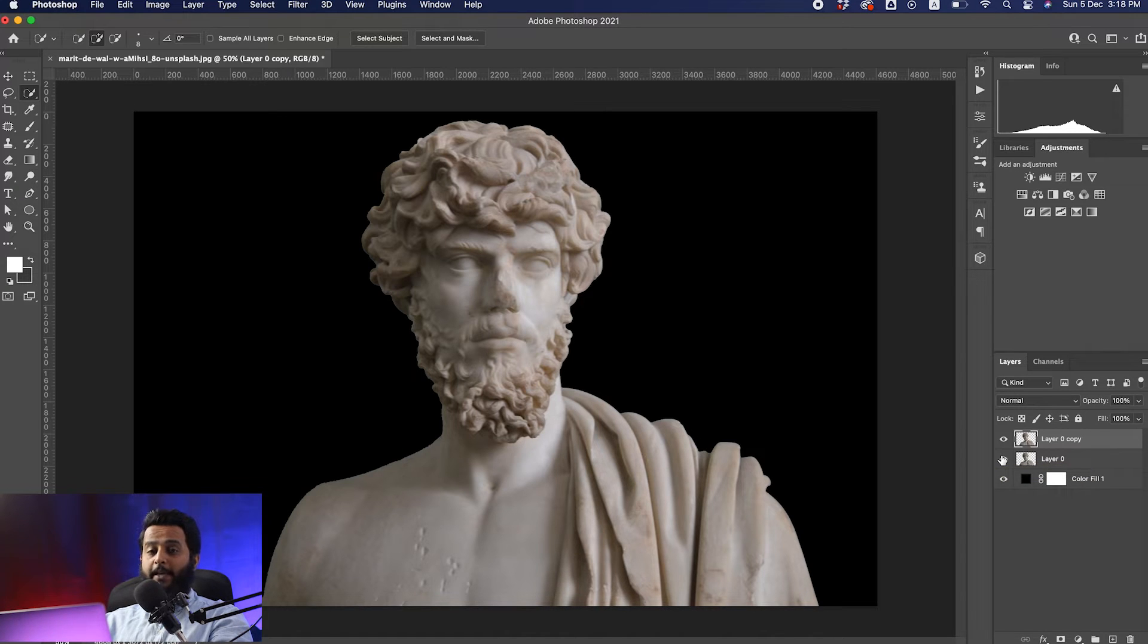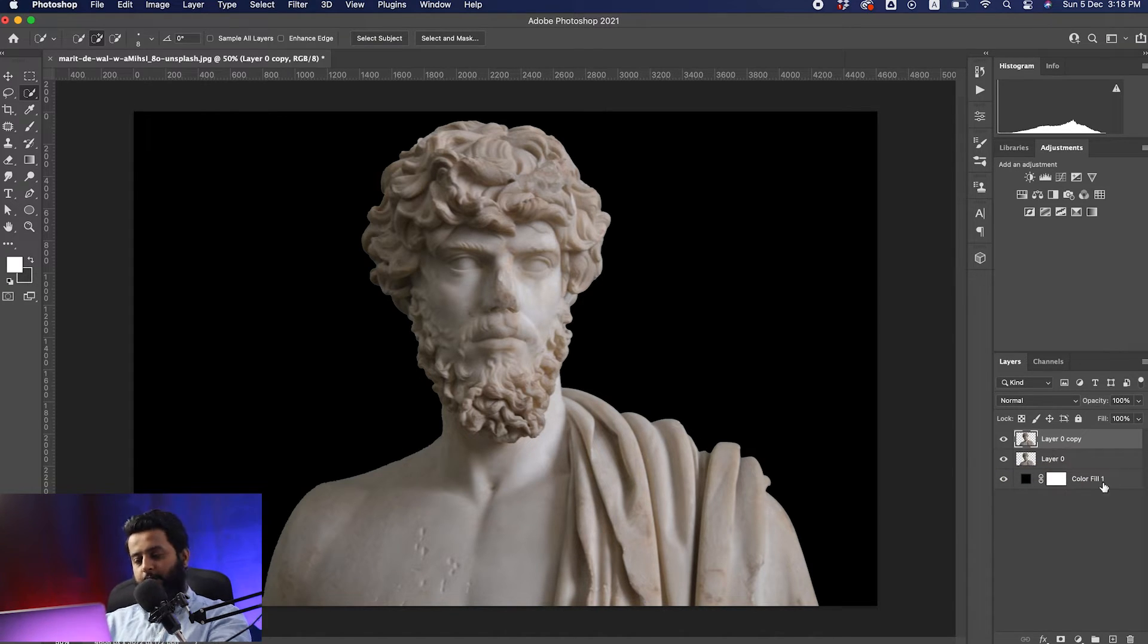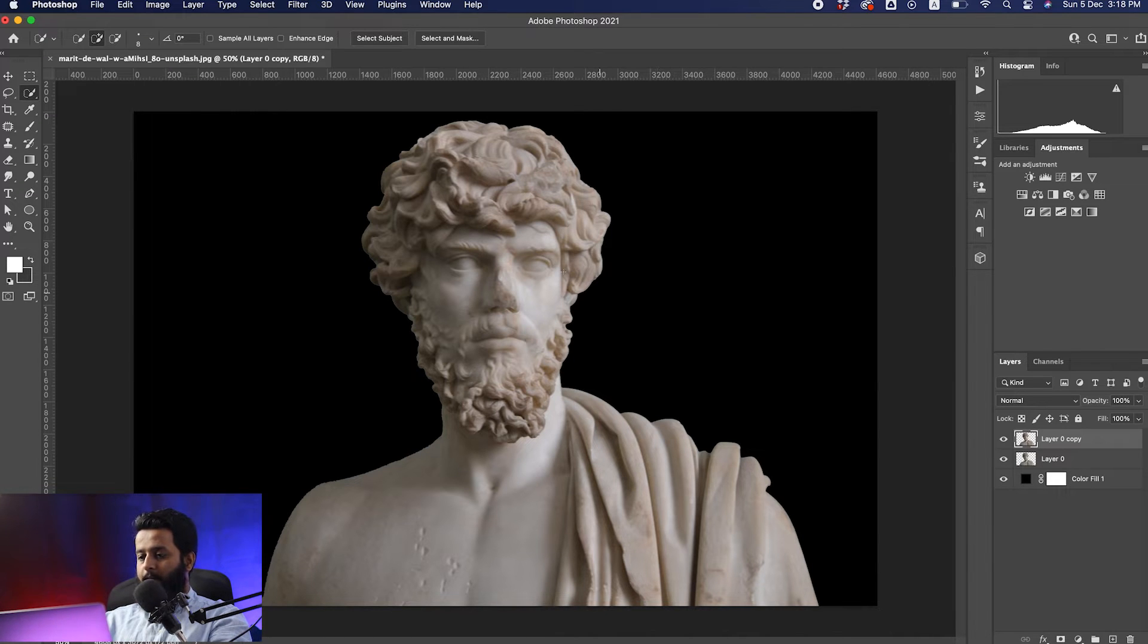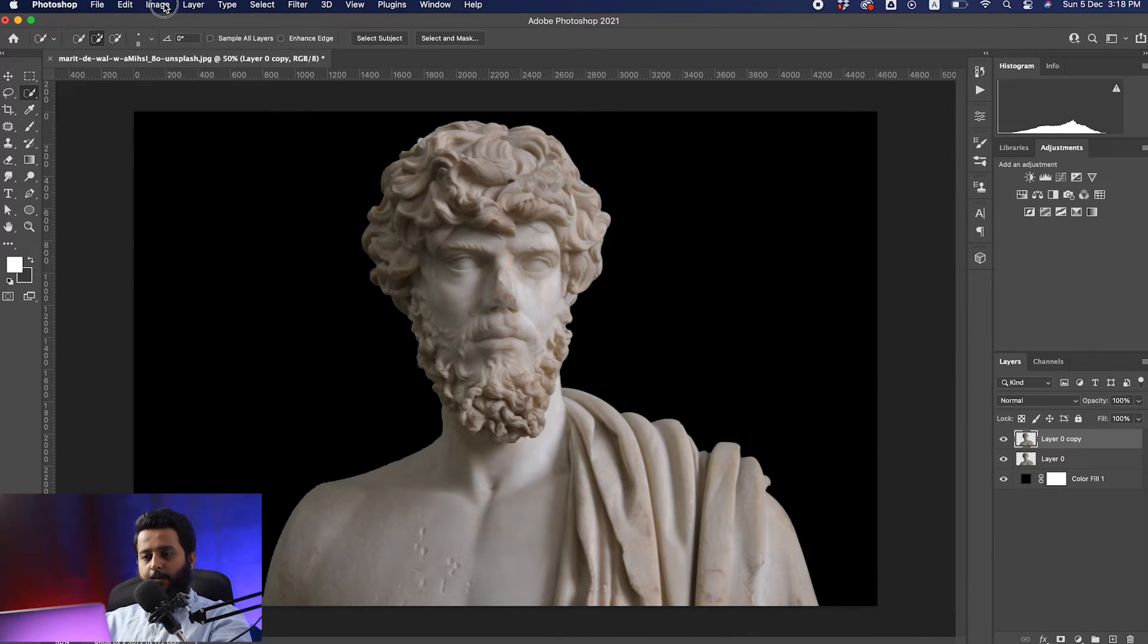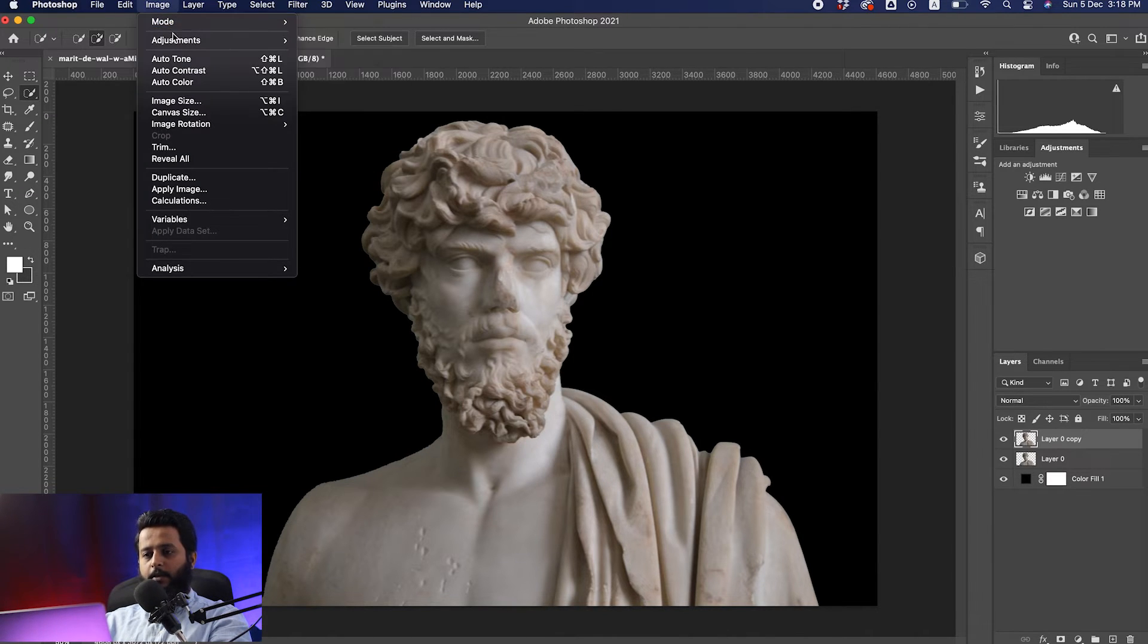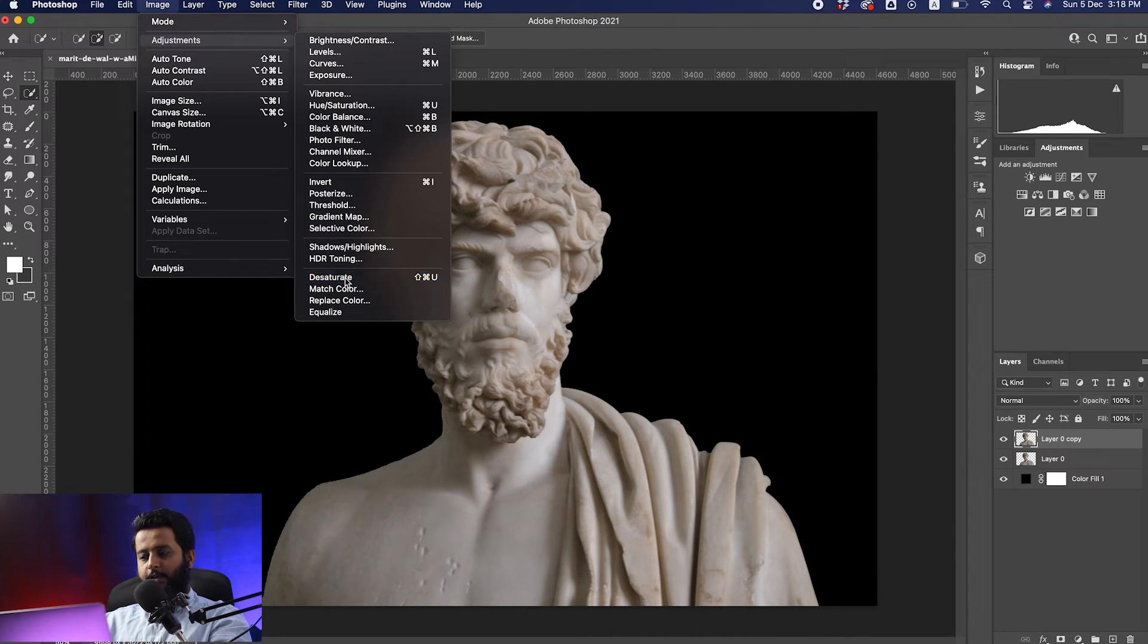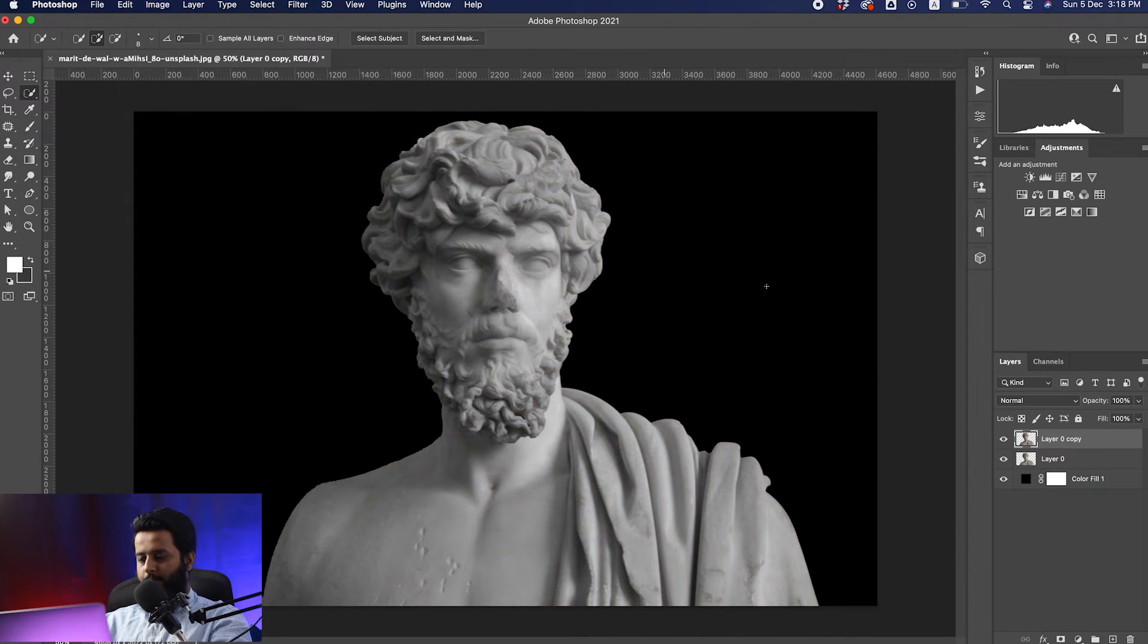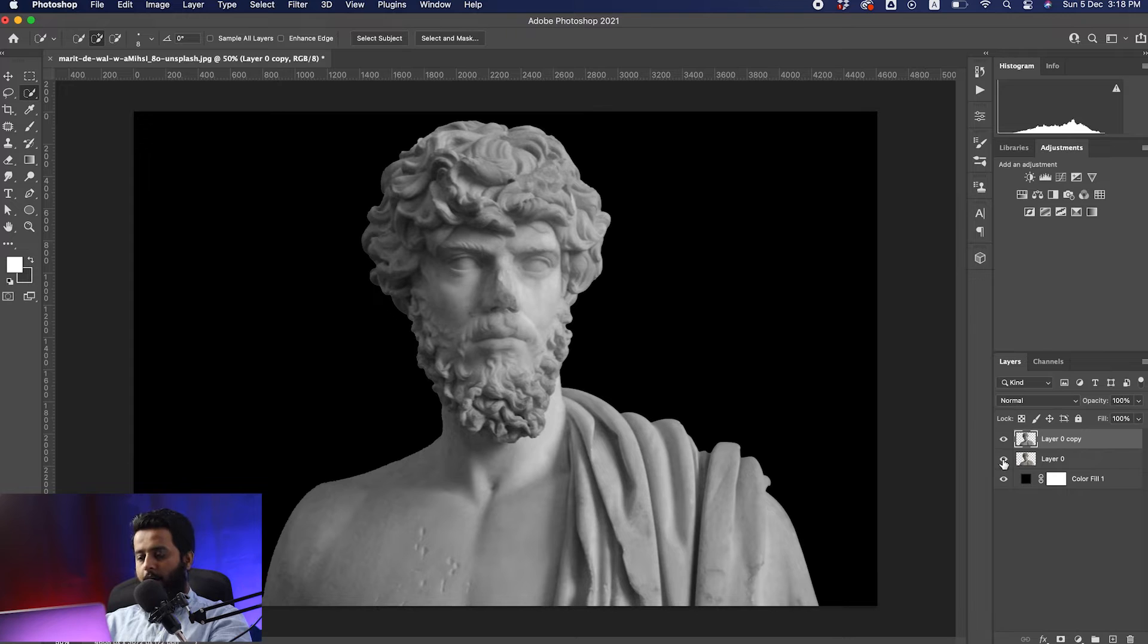The next step is to go to Image, Adjustment, and desaturate the image. We're going to hide the second image in the background.